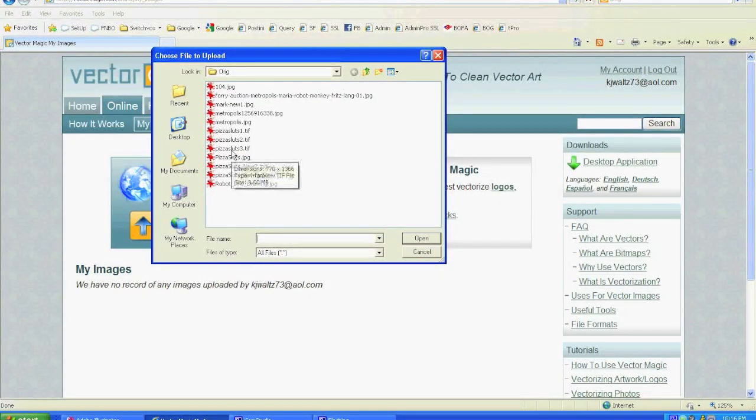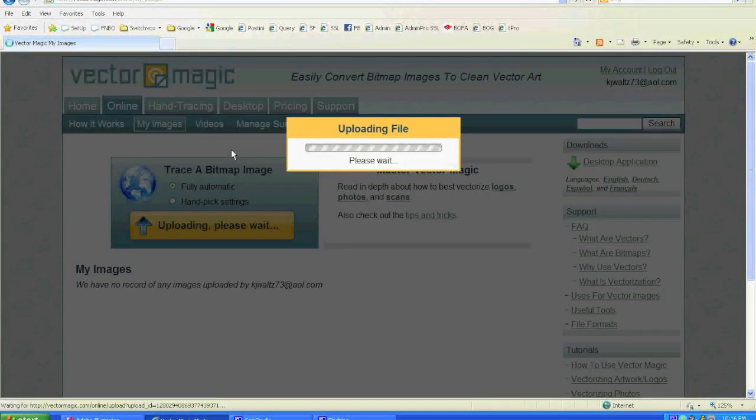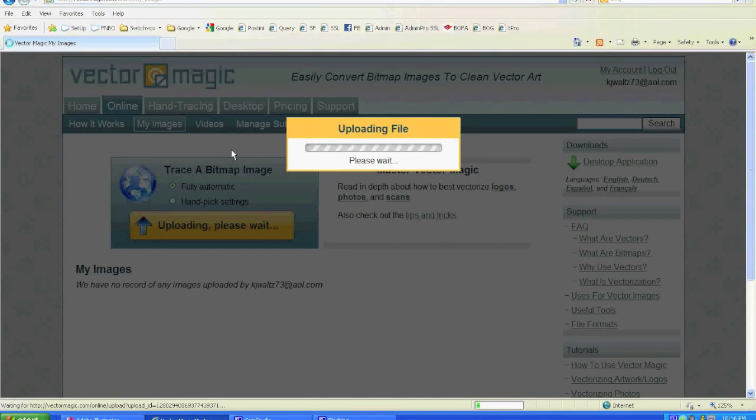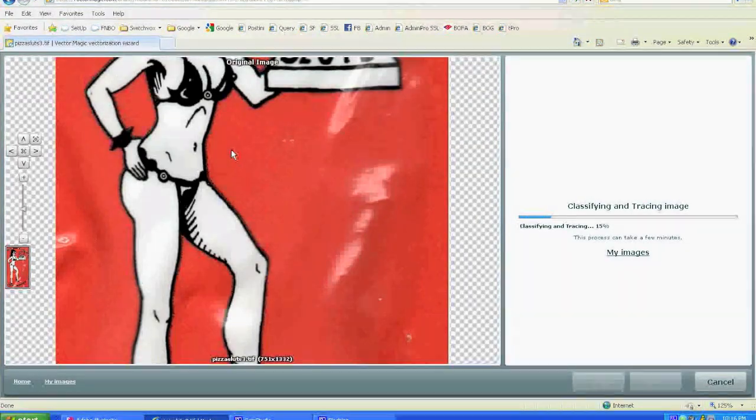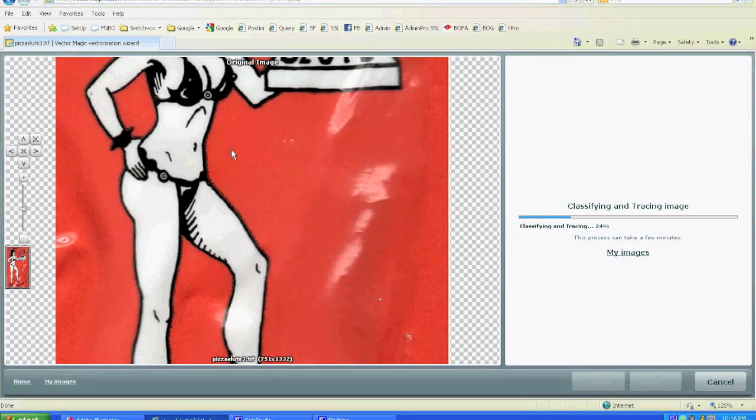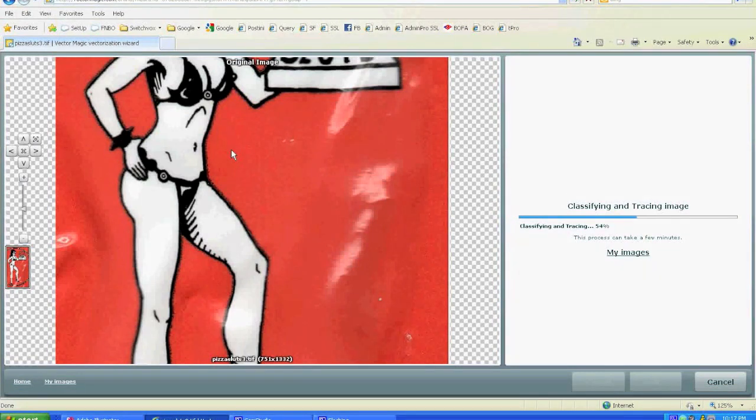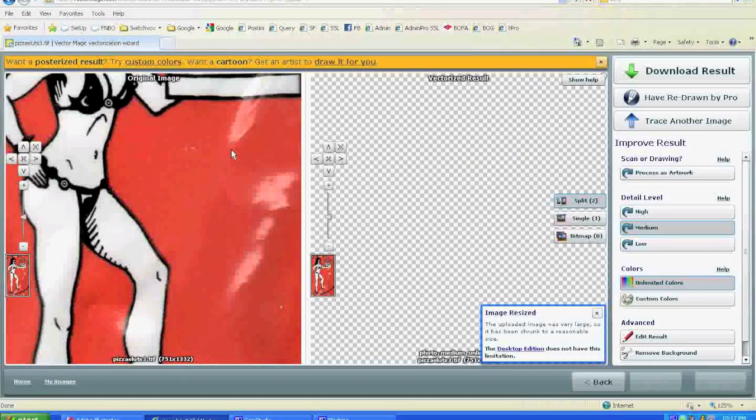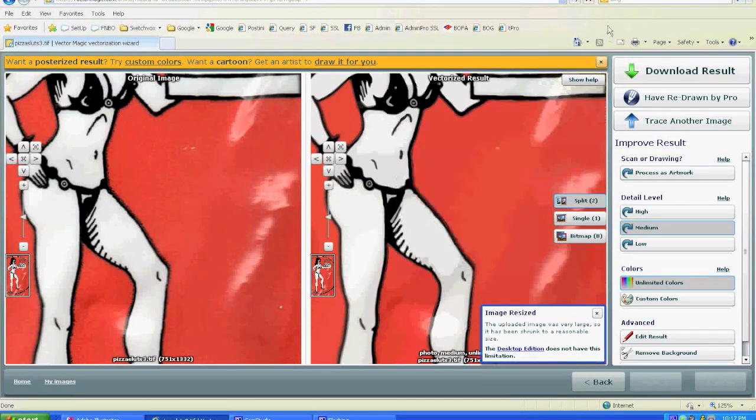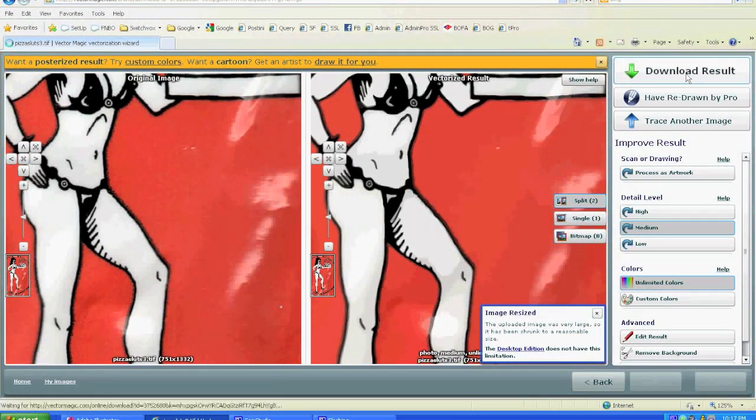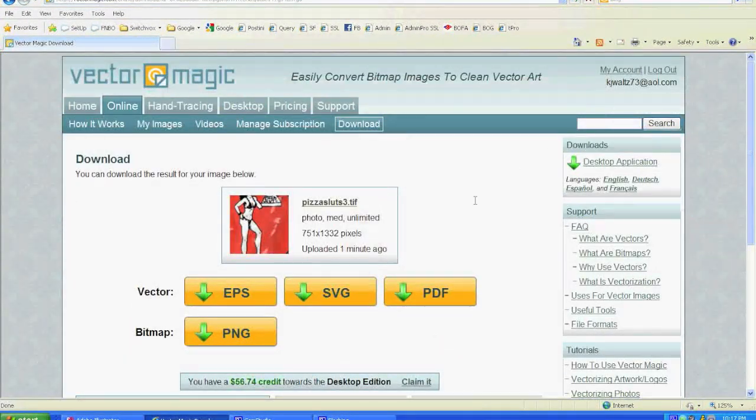I also use a website called Vector Magic. It takes graphic files, JPEGs, GIFs, or TIFFs, and converts them to a vector drawing. Vector allows you to resize the image as well as manipulate it. You can take things out, you could add things.